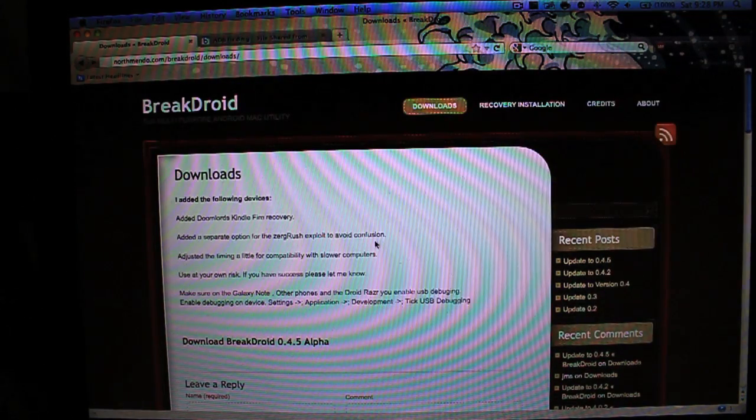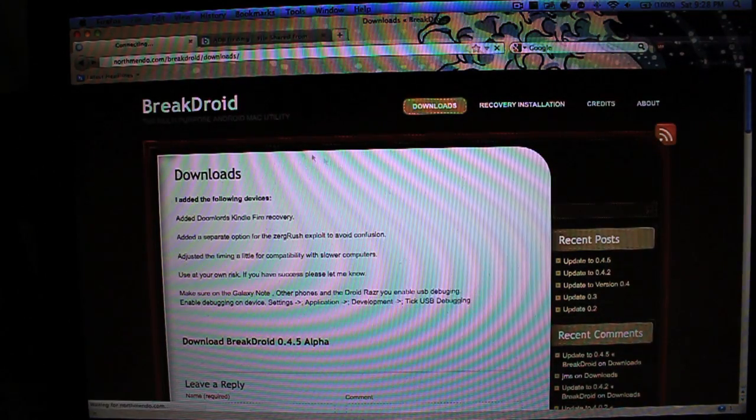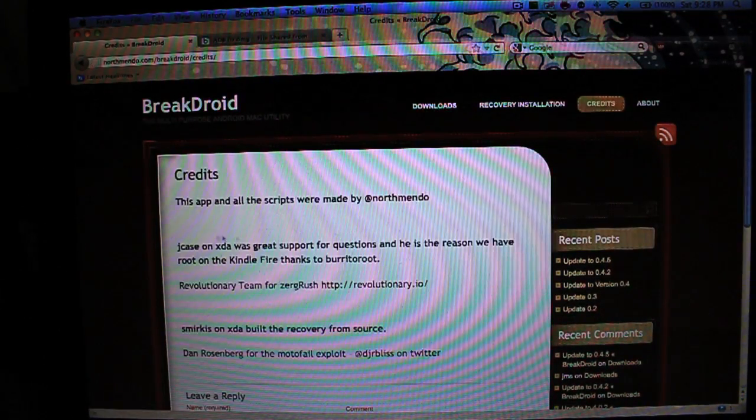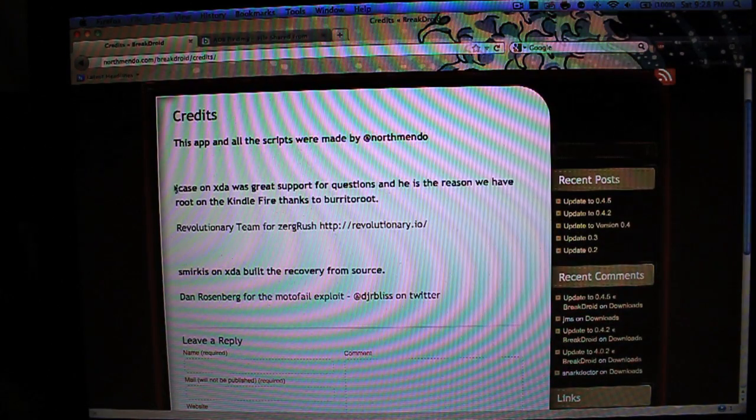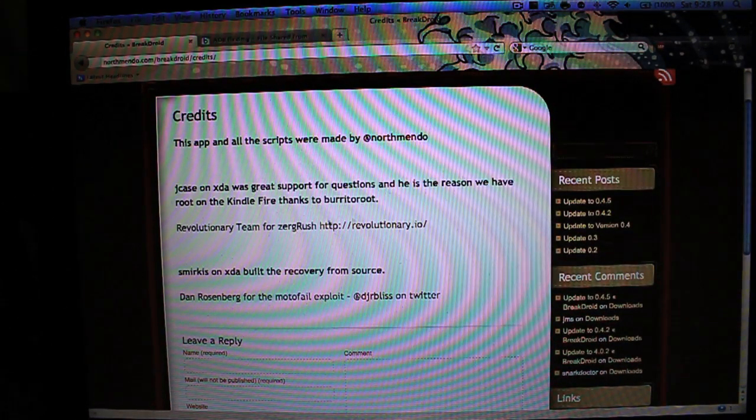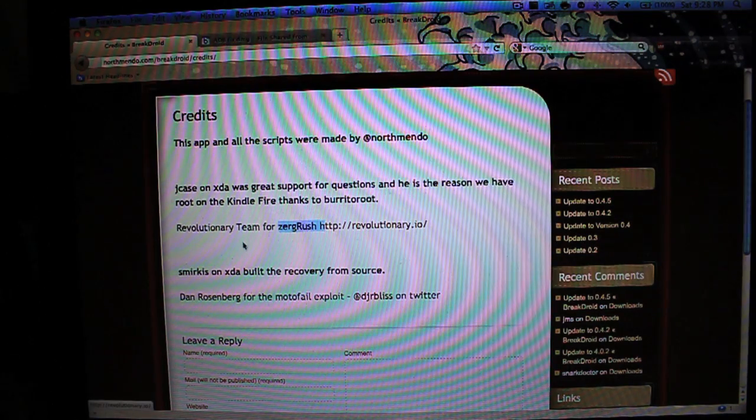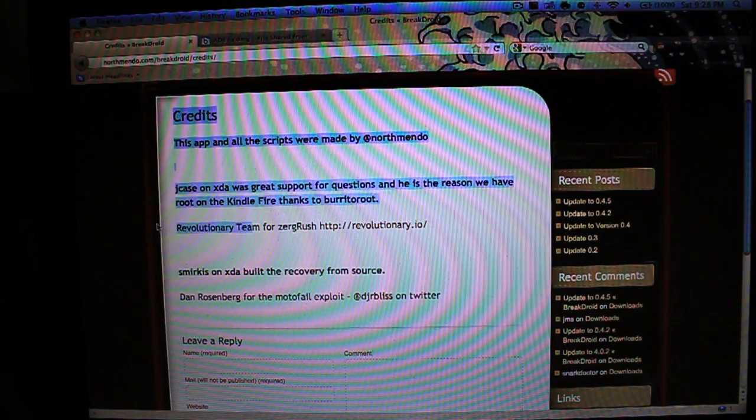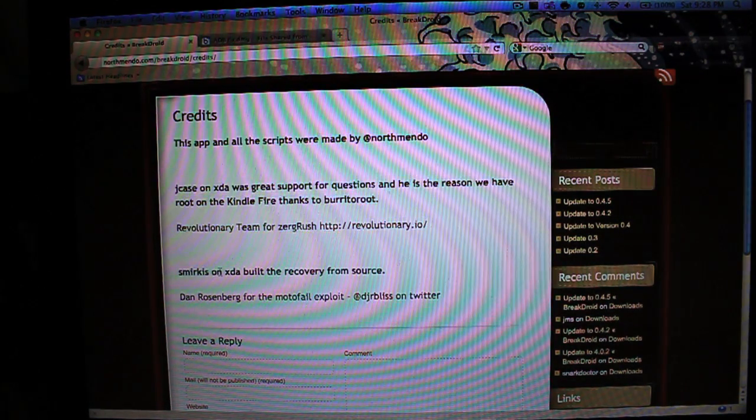First off, you want to thank the developers about this, so go to the credits. It's made by North Mendo, Jay Case, who developed Burrito Root, the Zurig Rush team, the Revolutionary team, Smirkus.